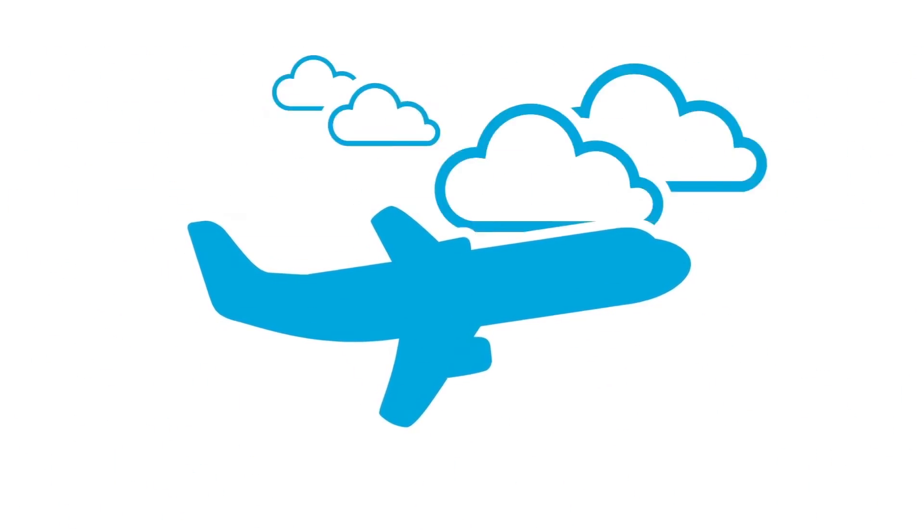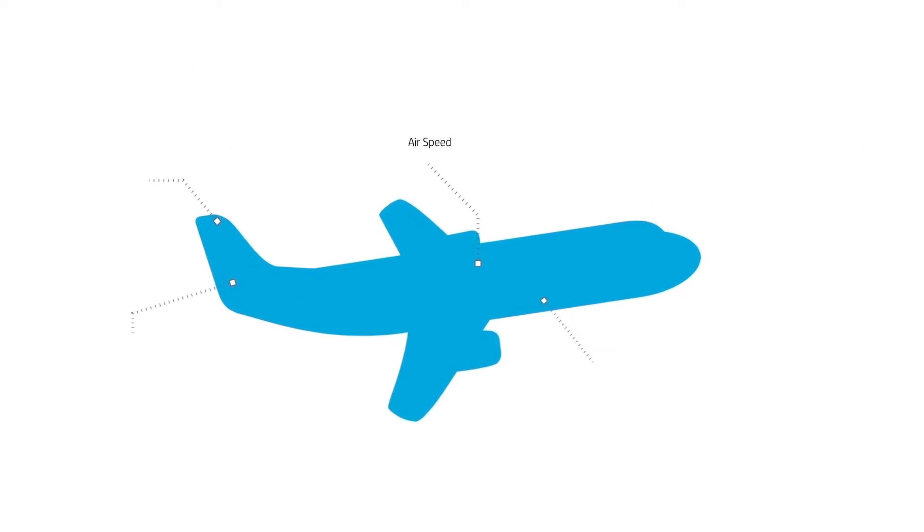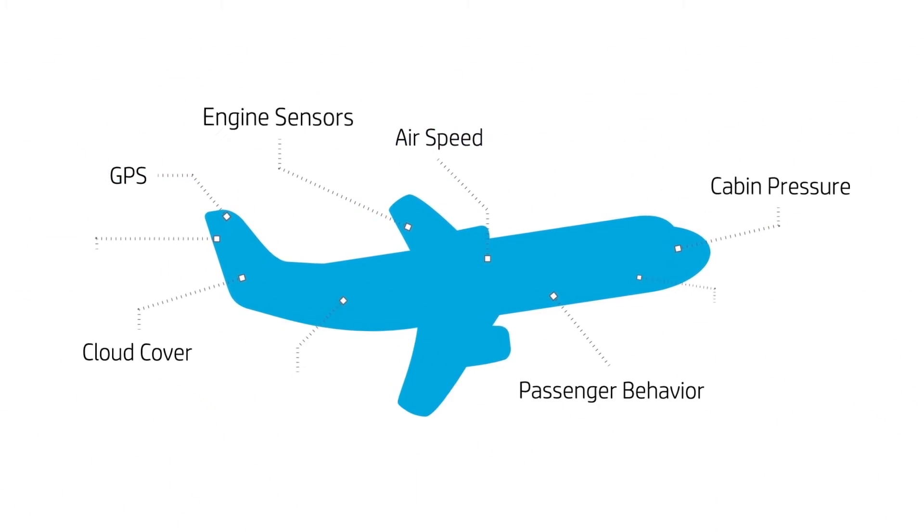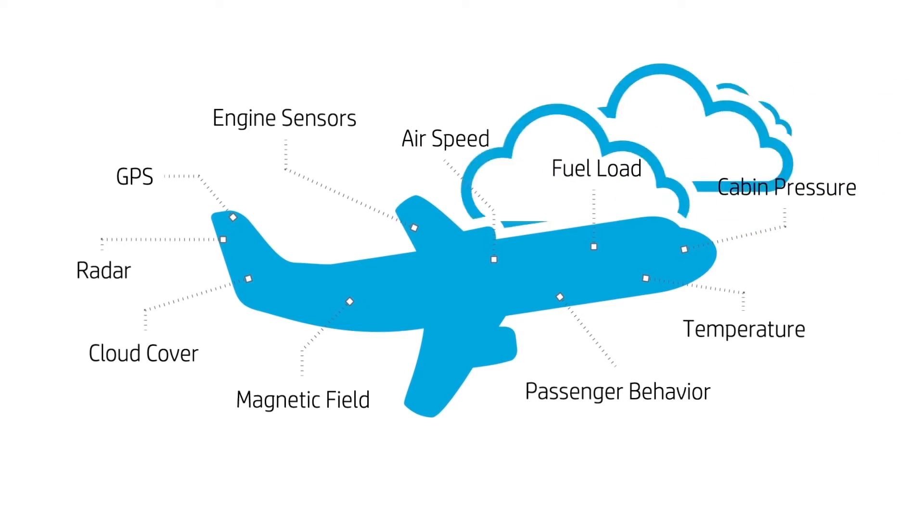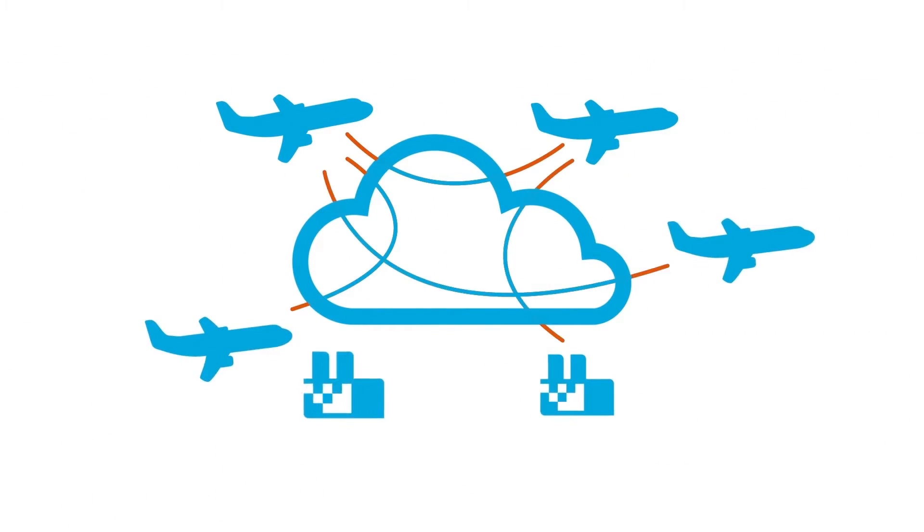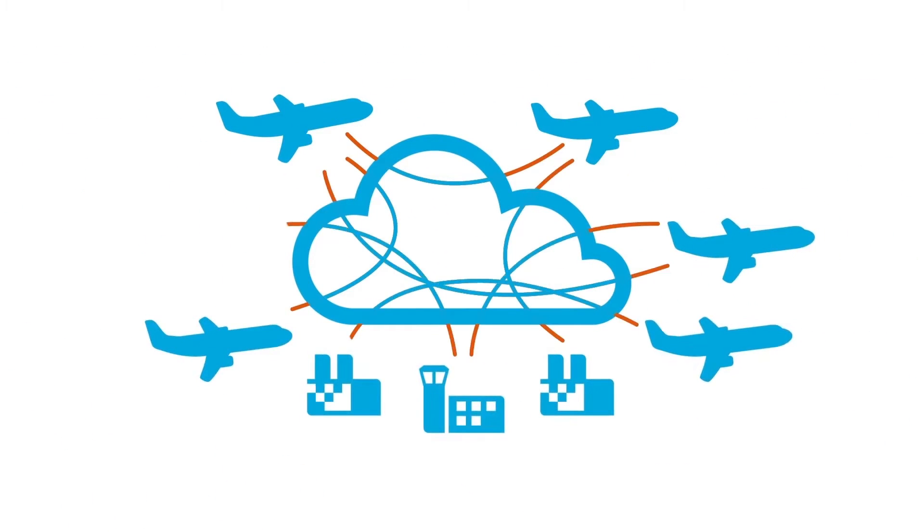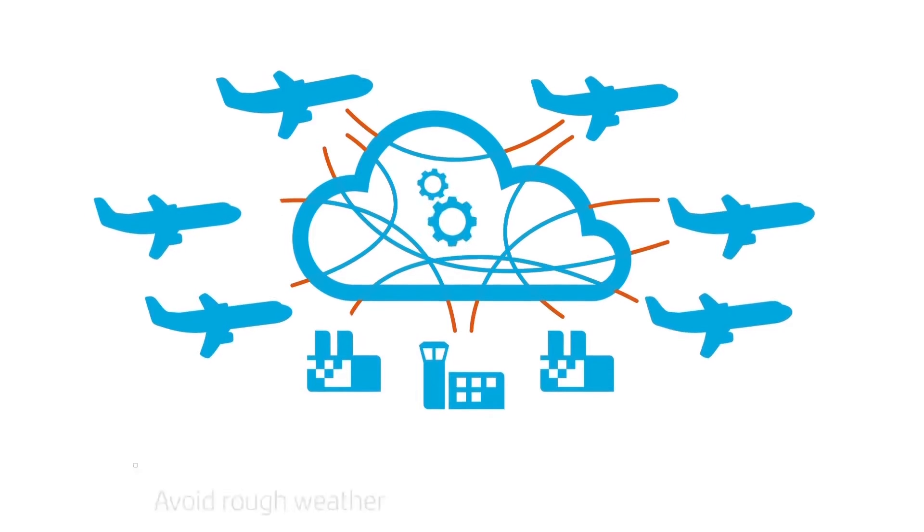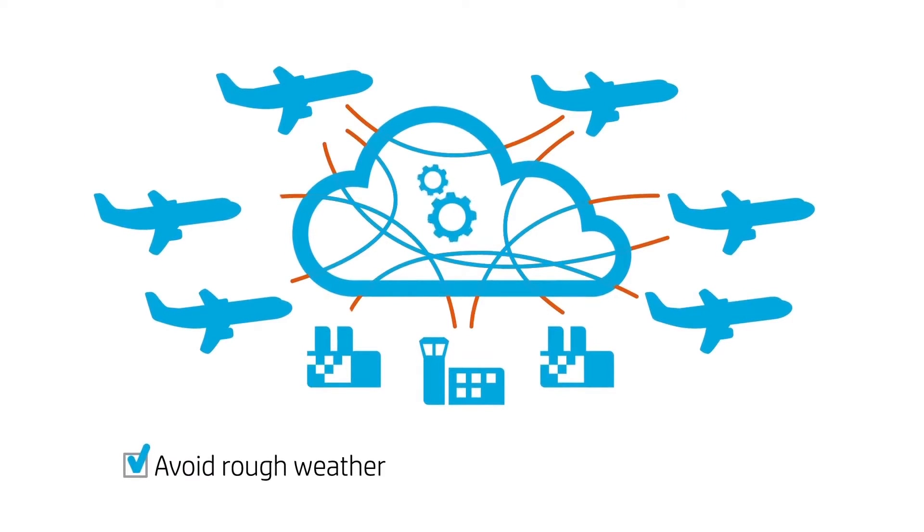Imagine an airplane that can record every detail of a flight, from the weather to the featured movie, then connect that plane with every other airplane to share data. Now they can work together to avoid rough weather, avoid delays, and save fuel.